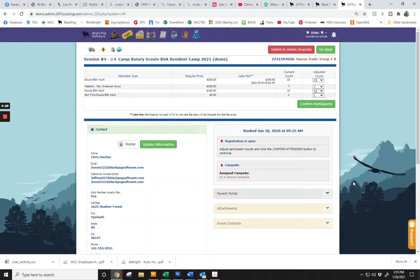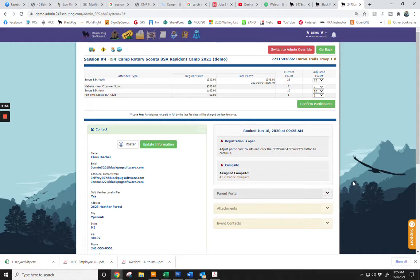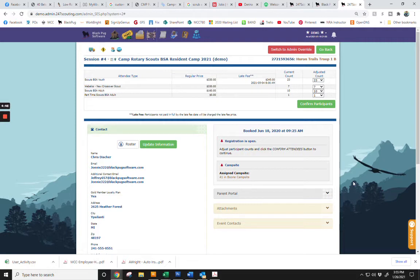The purpose of today's tutorial is to show you how to confirm your unit numbers for summer camp and make your first $50 deposit. Once you have logged in to your reservation, you will be taken to a screen that looks like the one you see in front of you.